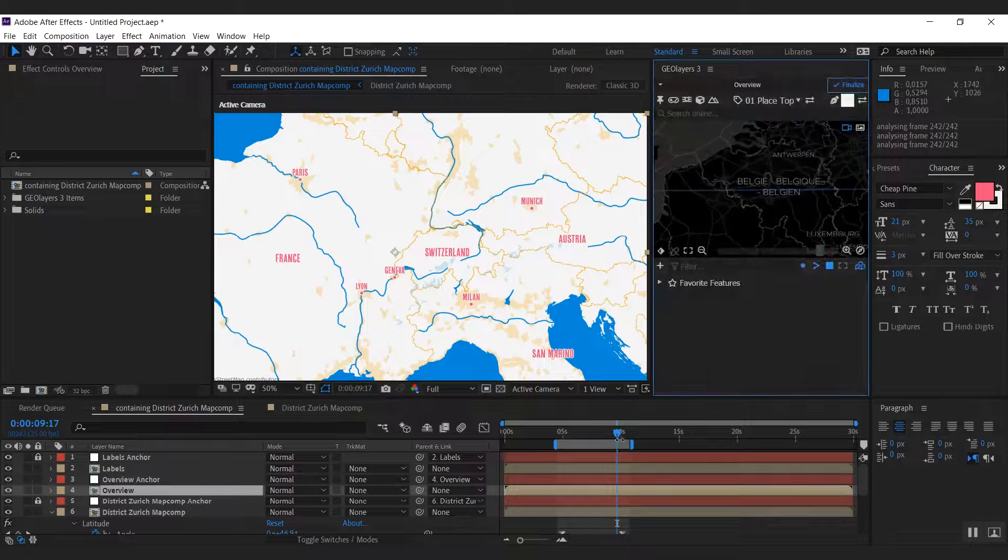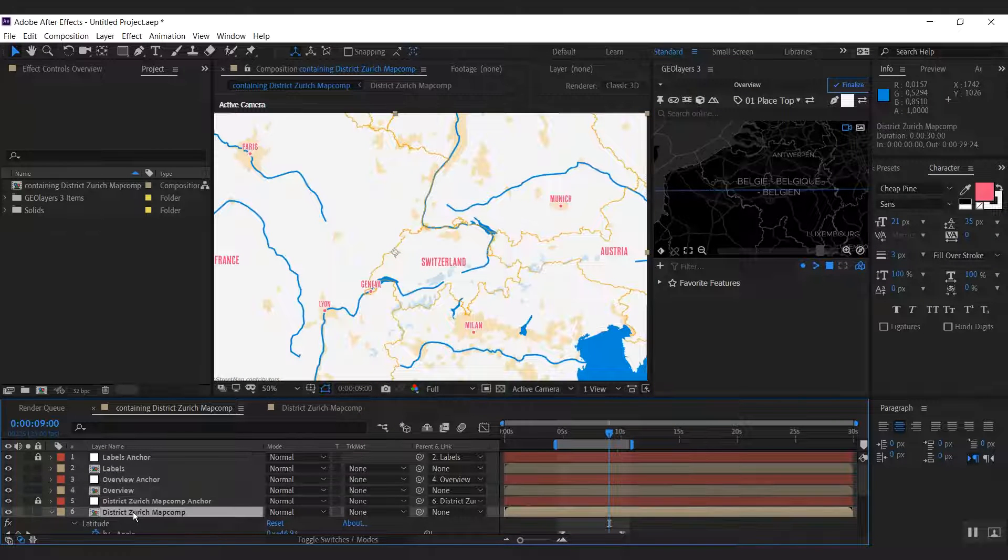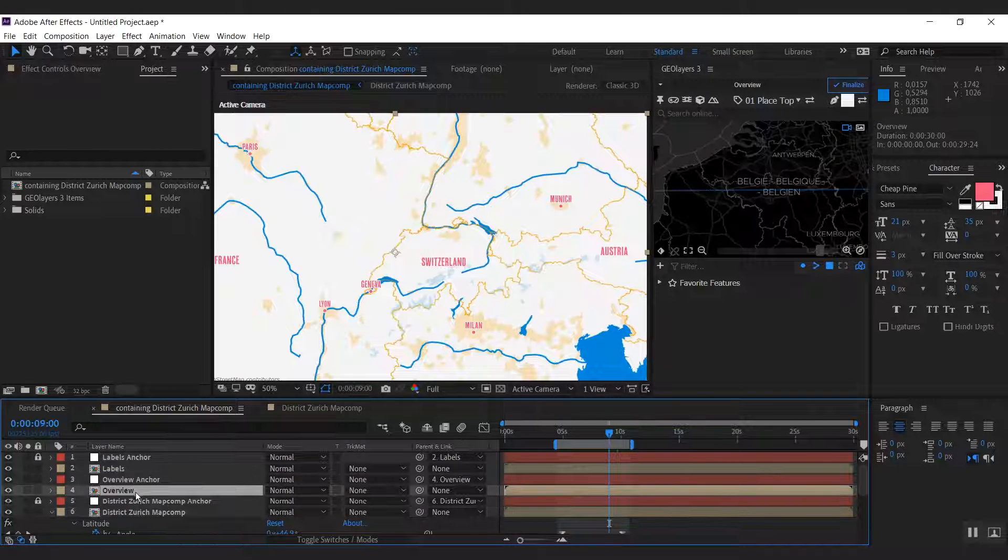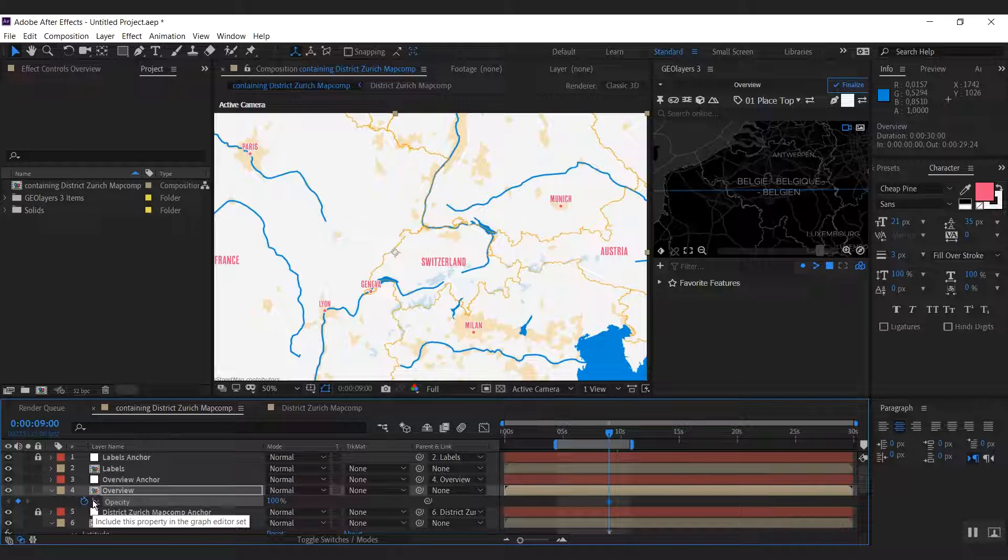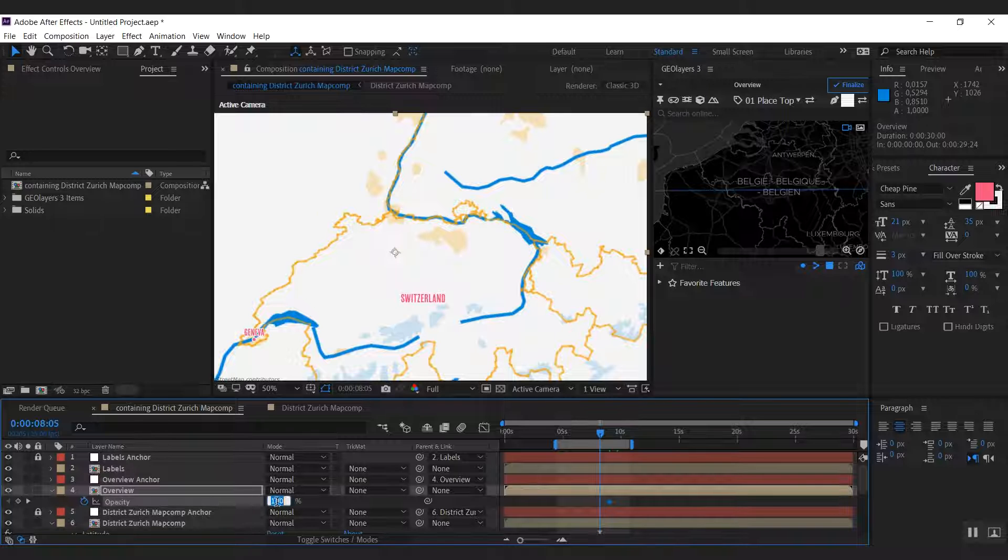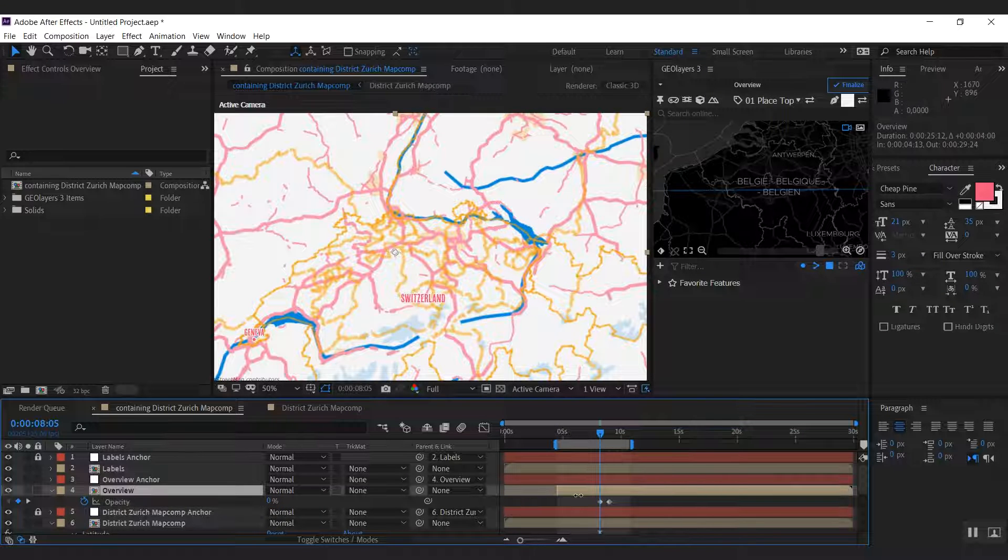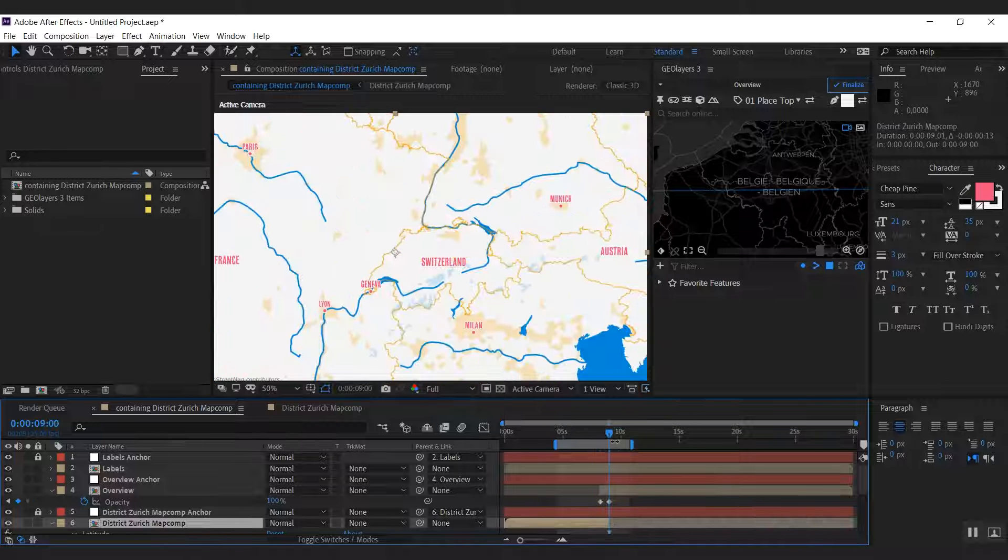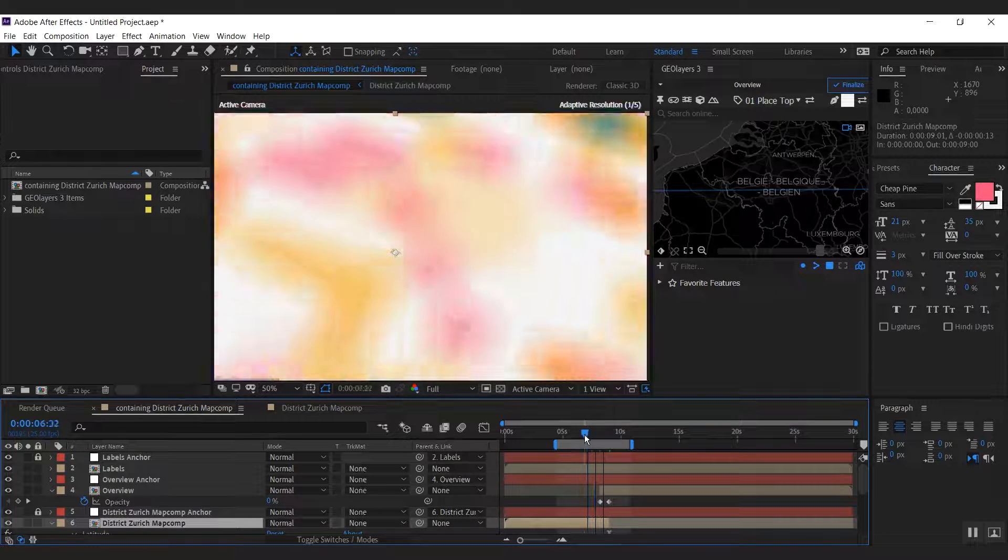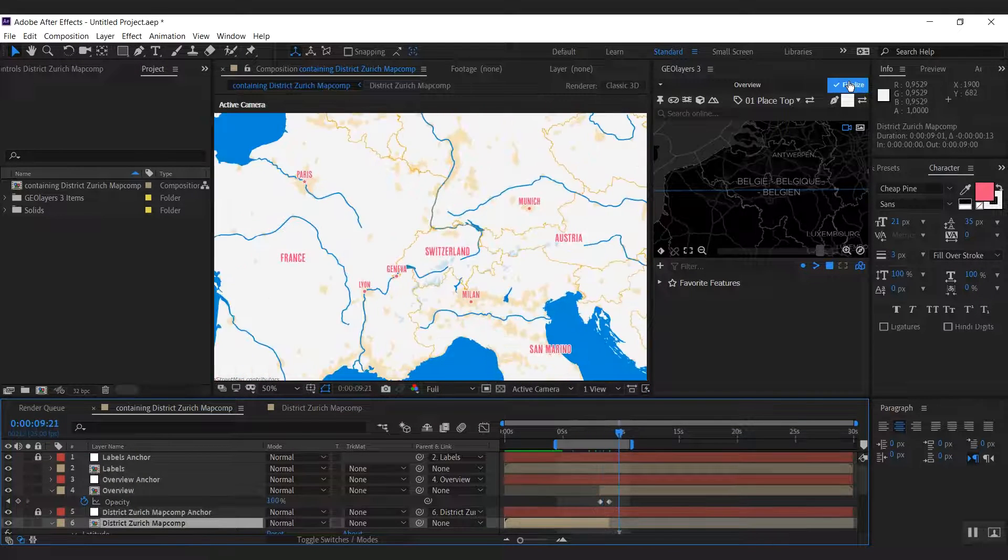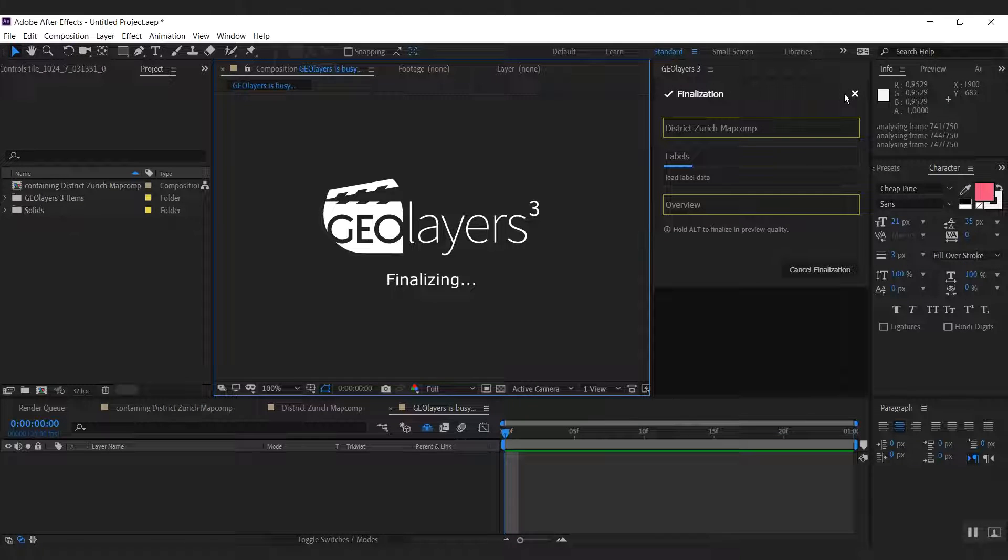All we need to do now is create a transition between this layer and this layer. We're going to simply do this with the opacity property. So I'm going to keyframe the opacity here, go a few frames ahead, set this to zero, and trim my layers here. Once I did that, I'm going to finalize my whole animation and see what it looks like.